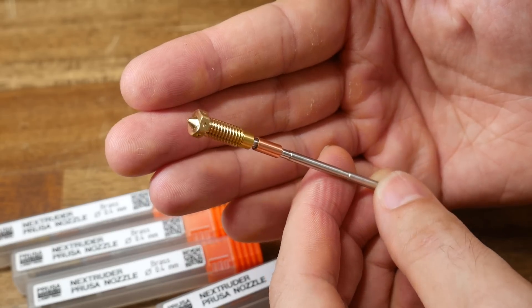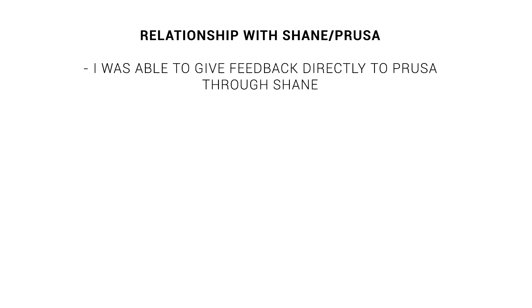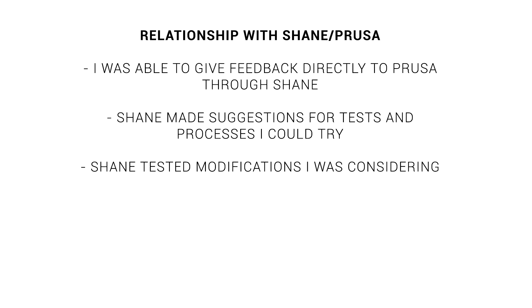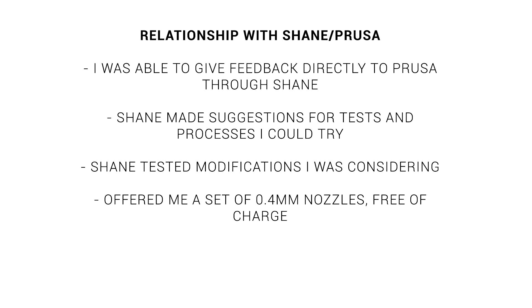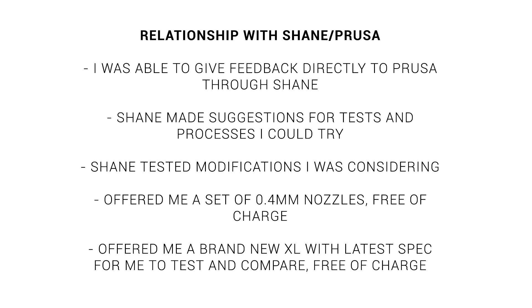The other thing that happened was I was contacted by Shane from Prusa. This is the user, same old Shane, that you'll see frequently posting on the Prusa forums. And let me tell you, Shane is a great guy, and we're already acquainted from him being a guest twice on his 1440 Charity Maker's Dreams. In the interest of transparency, here's how the relationship went. I was able to vent and give feedback directly to Prusa through Shane. He made suggestions on the type of things I could do to get the printer as I wanted. He investigated upgrades and modifications I was considering. I was offered a free set of 0.4mm nozzles, but I had already purchased them anyway. And most significantly, I was offered a brand new Prusa XL, updated to the latest spec for me to test and compare free of charge. However, I declined this, as all I wanted to do was get my paid printer working like it should.